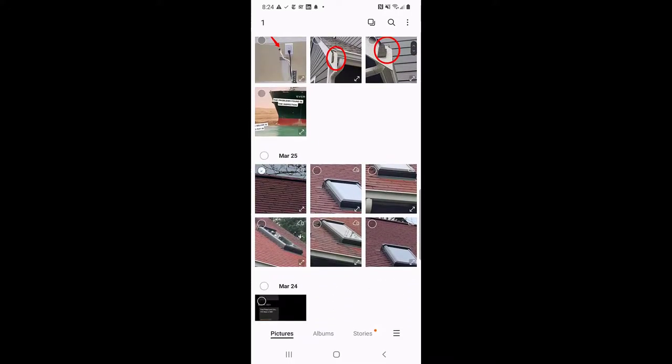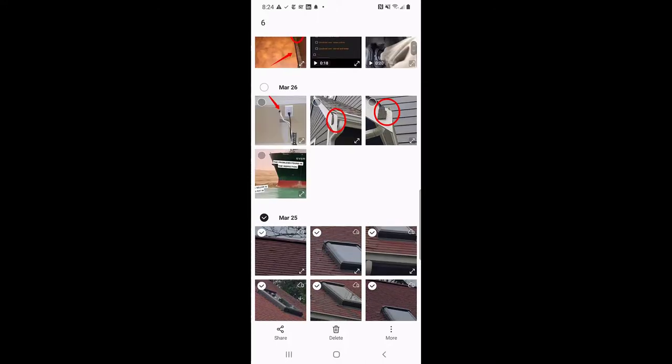If you press and hold the picture, you should get the ability to select a whole bunch of them.